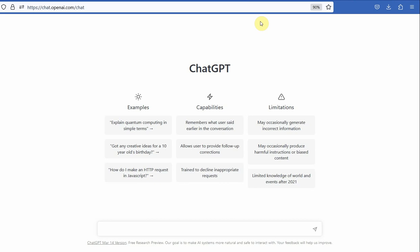You might have gone through some recommendations, videos, or there have been some announcements by different journals that they allow the use of AI tools. In this session, let's briefly discuss how one can use Chat GPT for their literature review or to extract information.